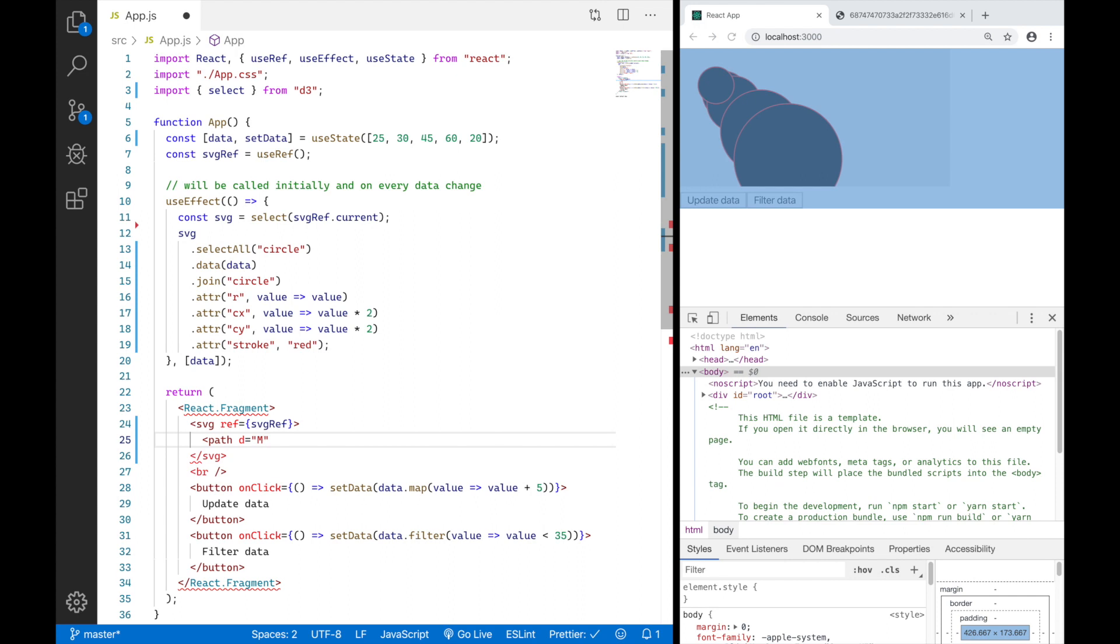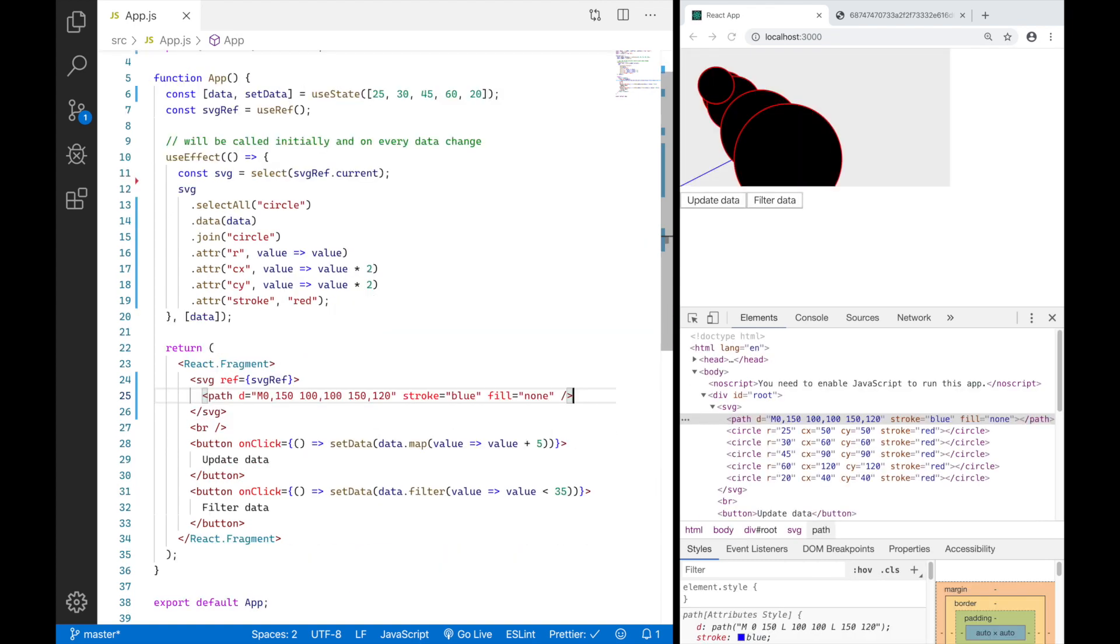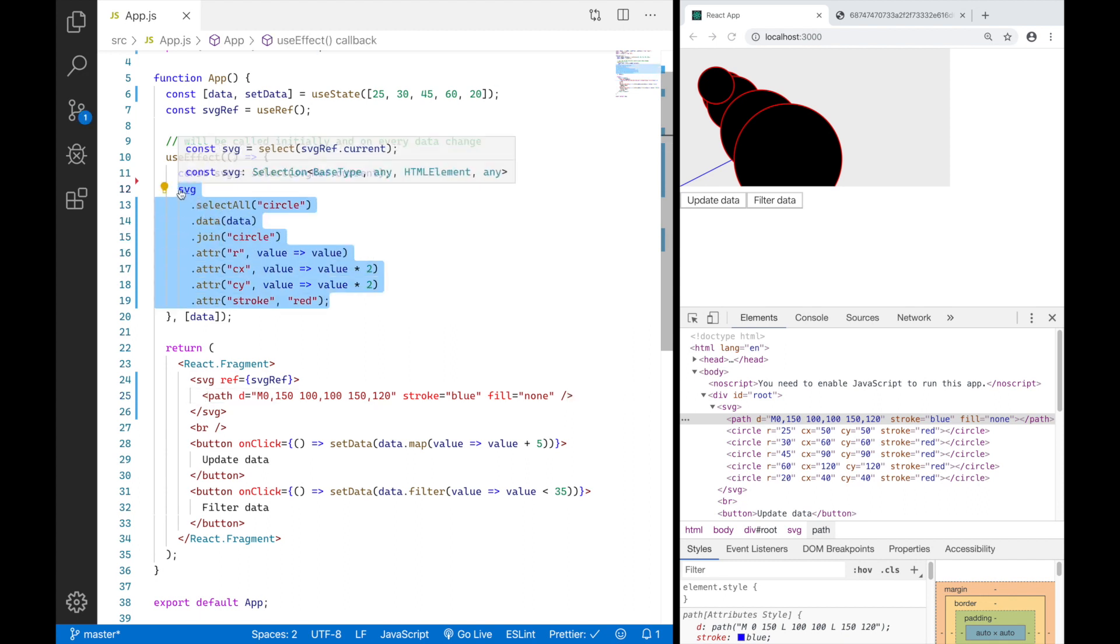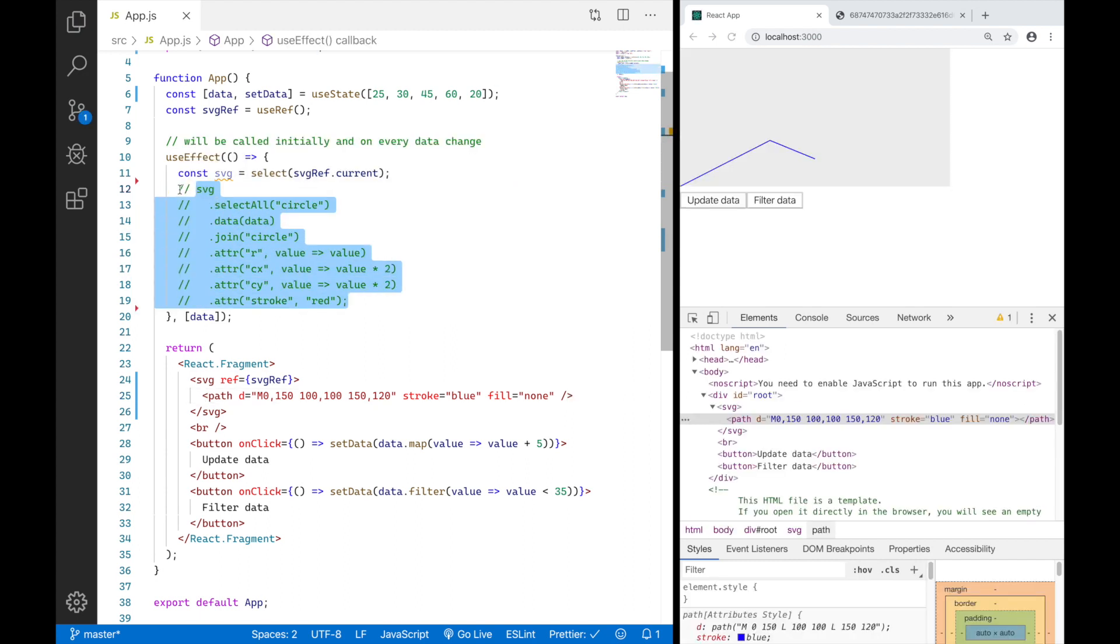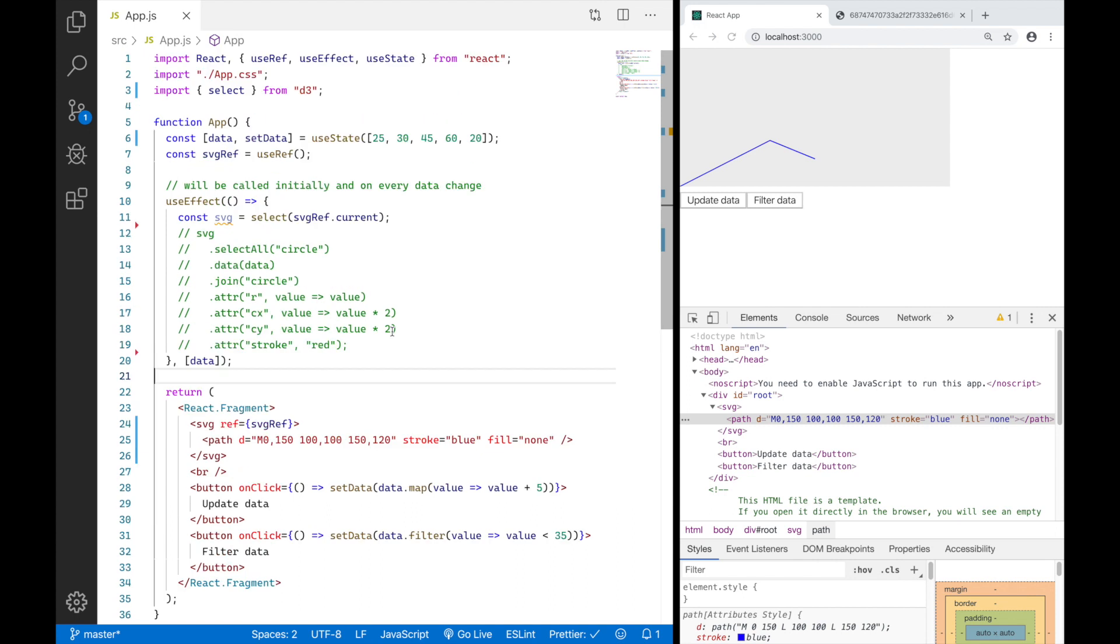It basically could look like this: go to 0, 150 and then go to 100, 100 and then 150, 120 or something. And I'm just going to give it a blue stroke and fill none like this. And I'm going to go ahead and comment out my circles I have here. This is basically what we need to understand before building our path with D3.